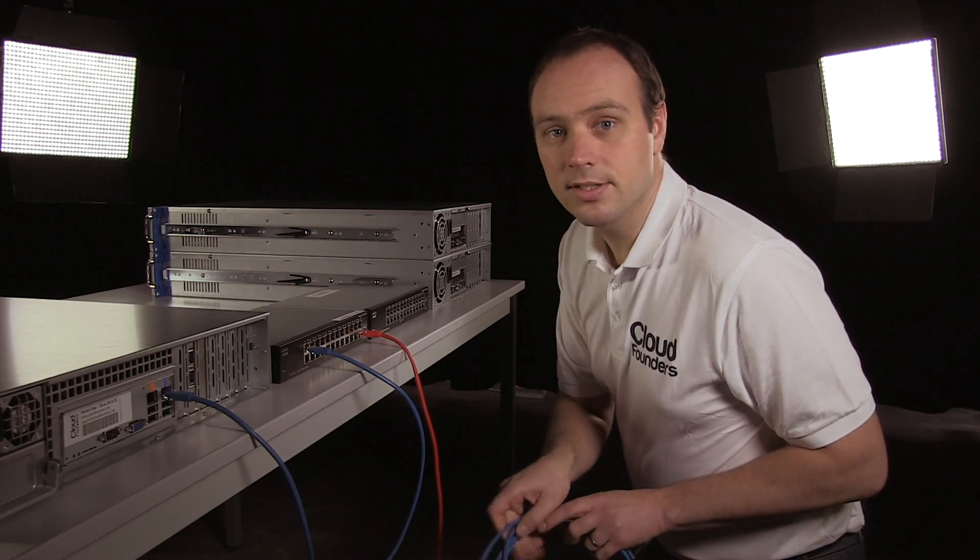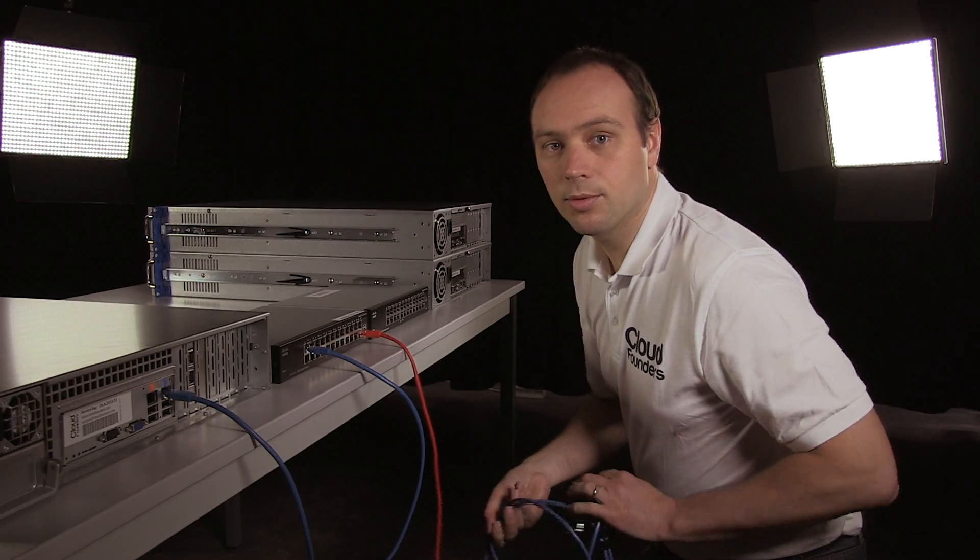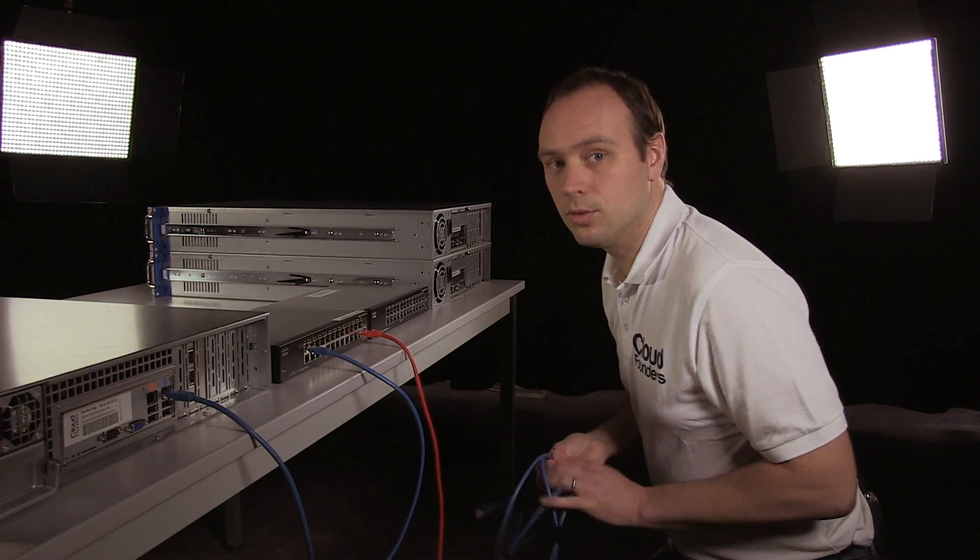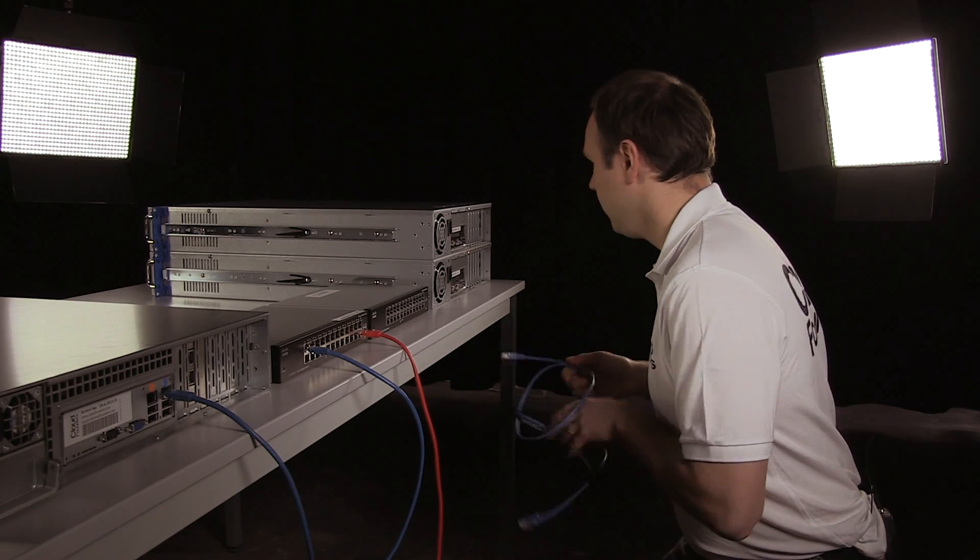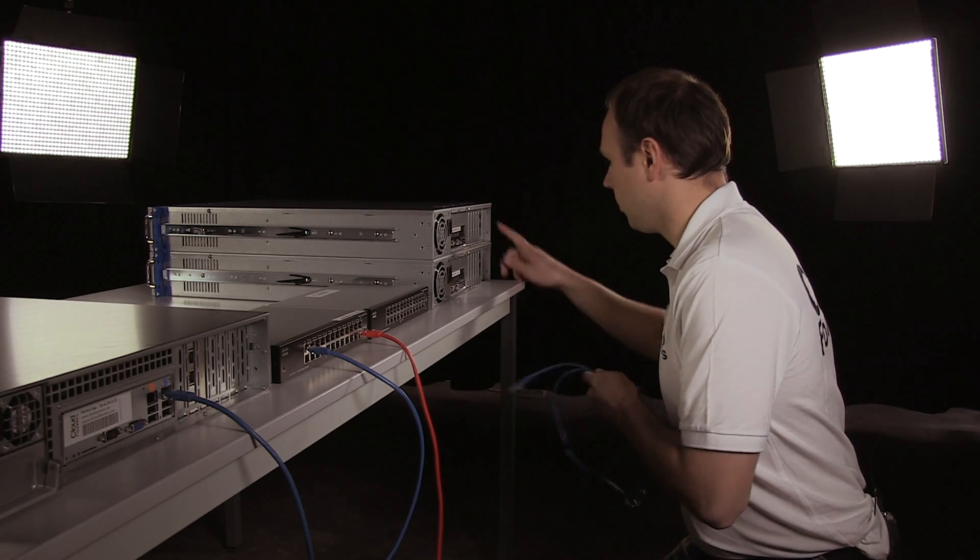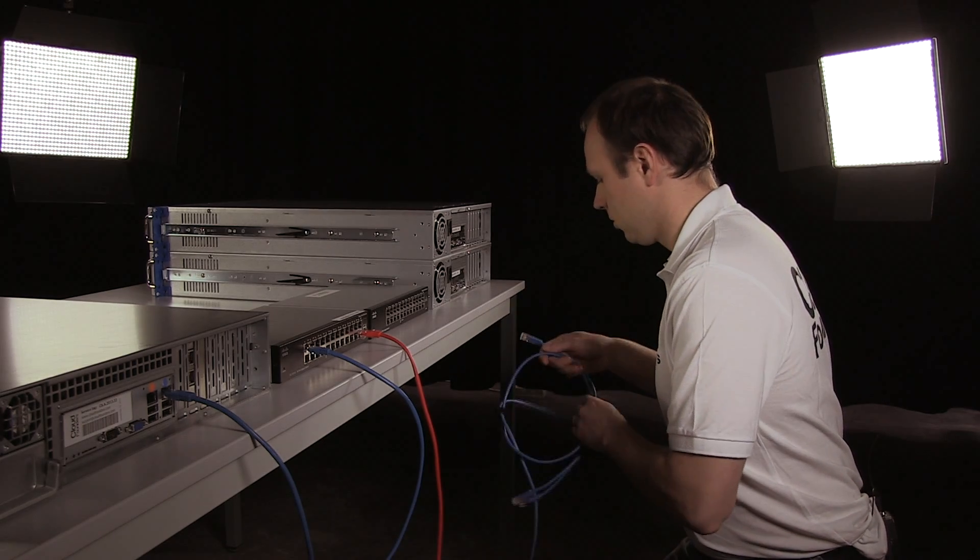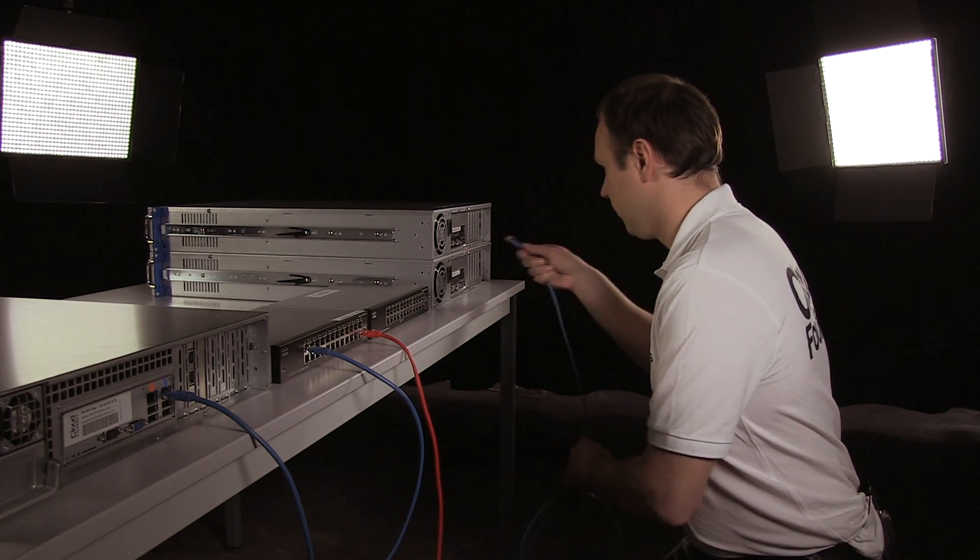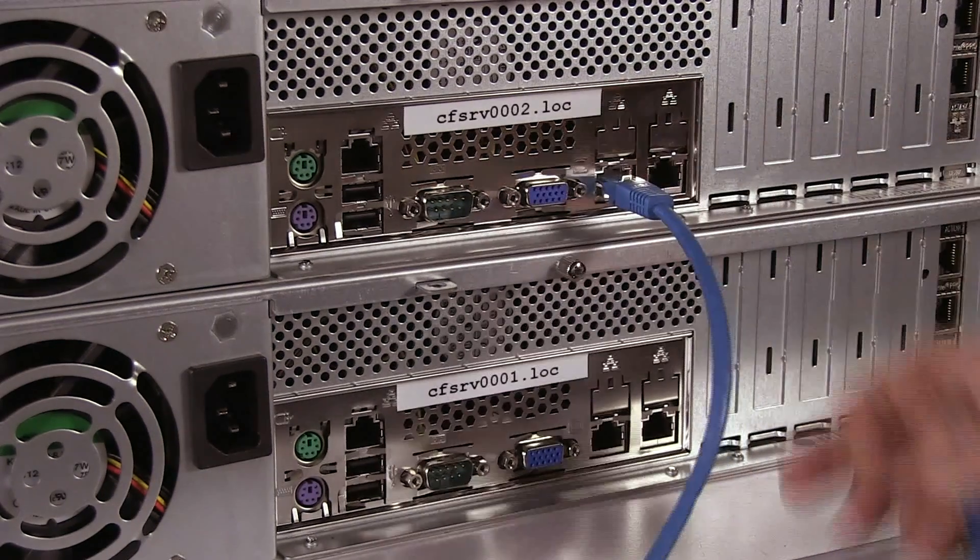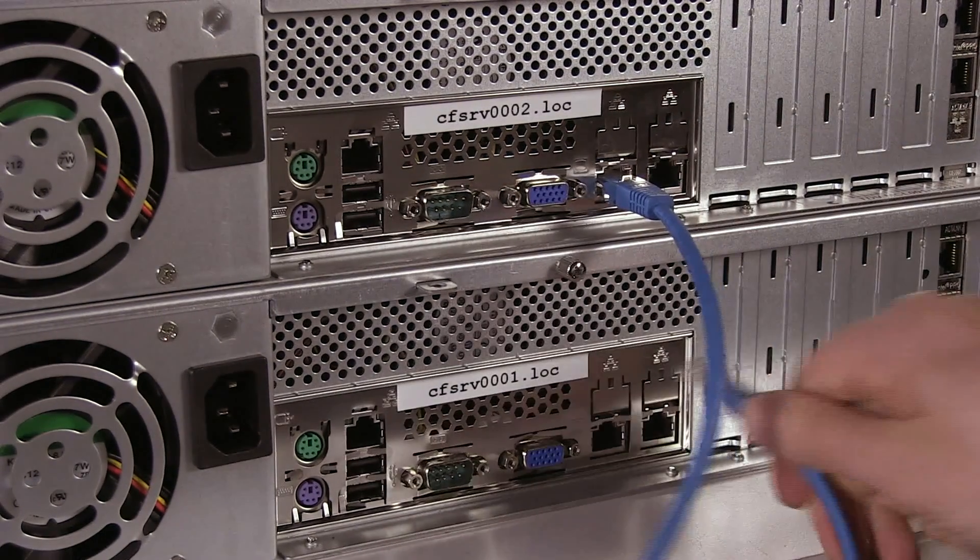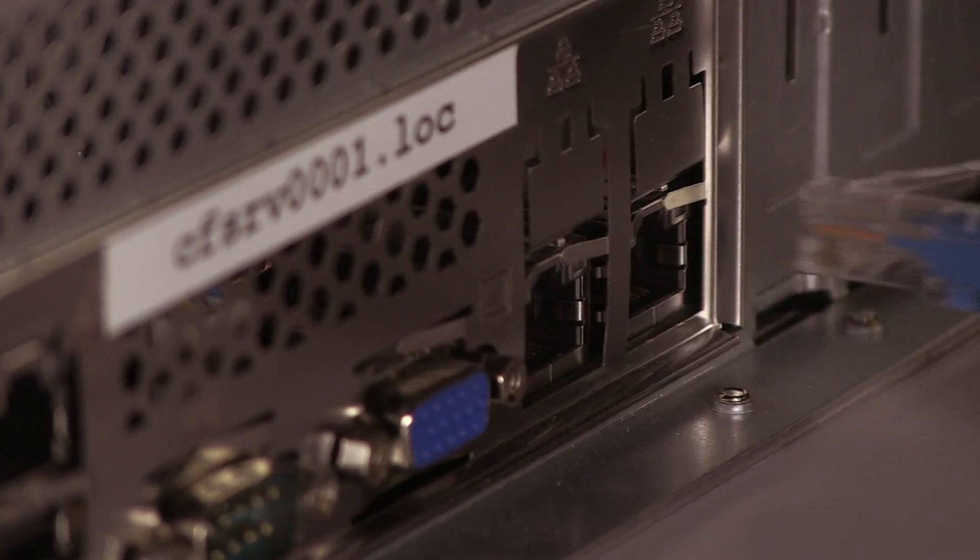Okay, let's now do the public network of the compute nodes. I can actually select any of the NICs of the compute nodes, but if you select the left one on the first, also select the left one on the second.